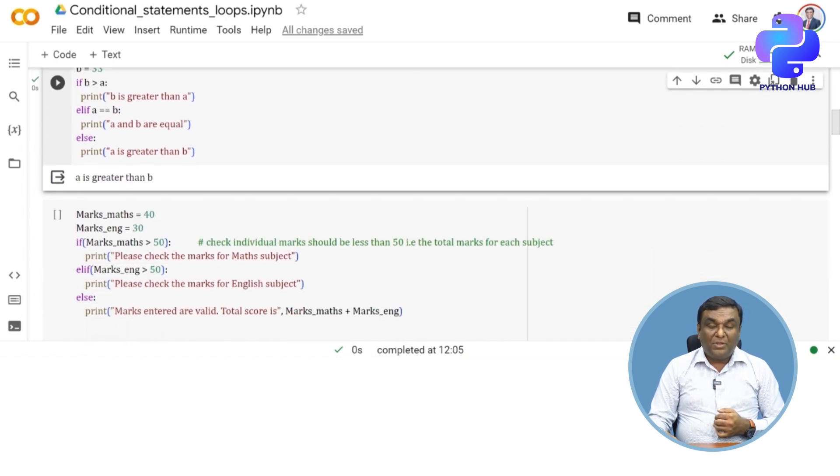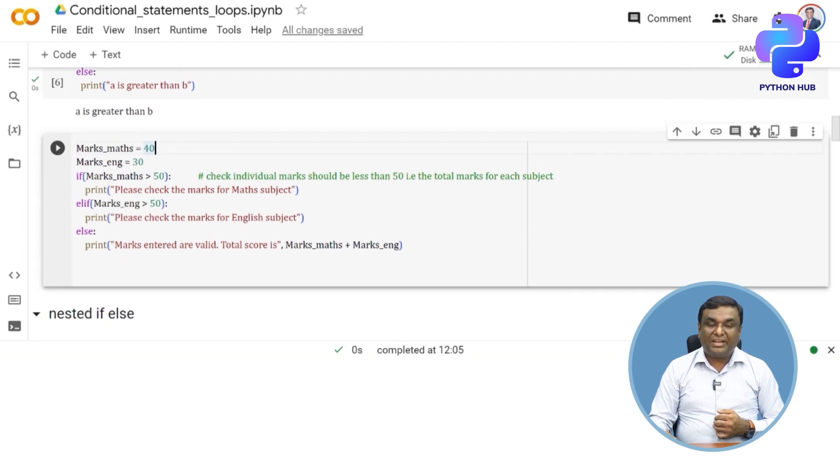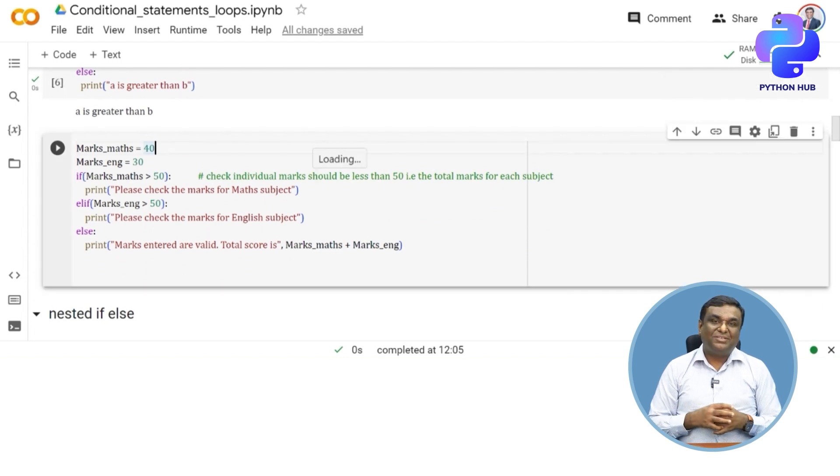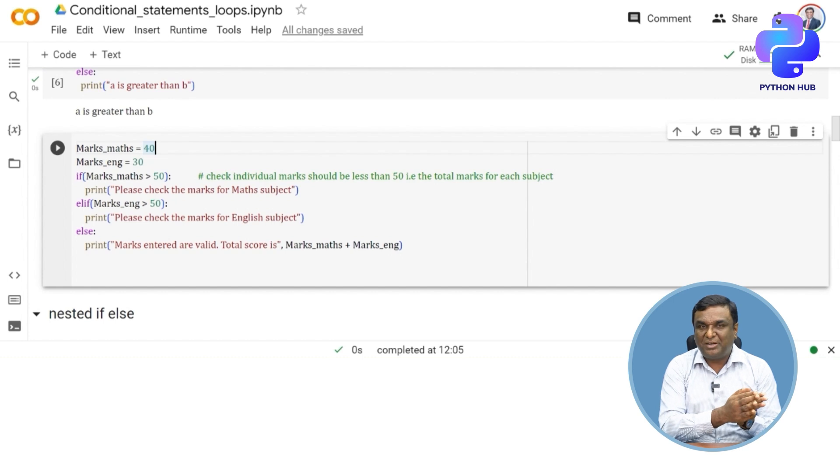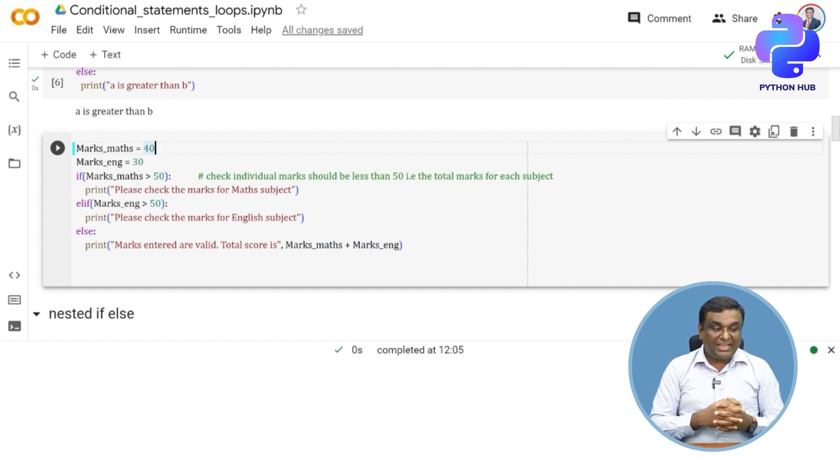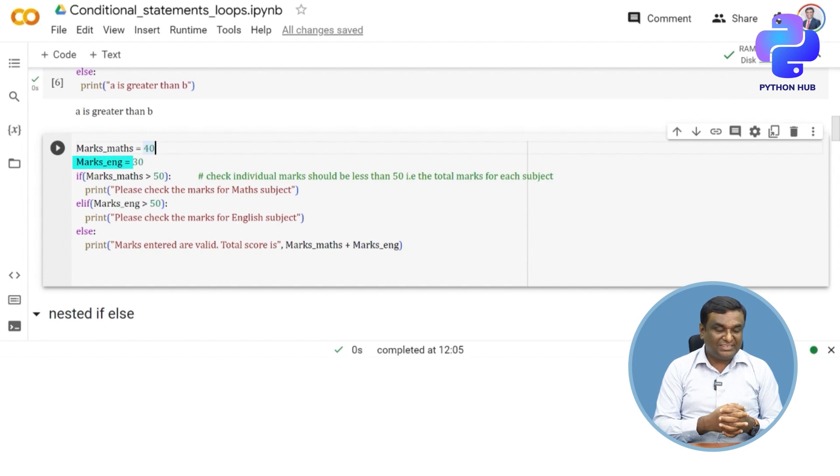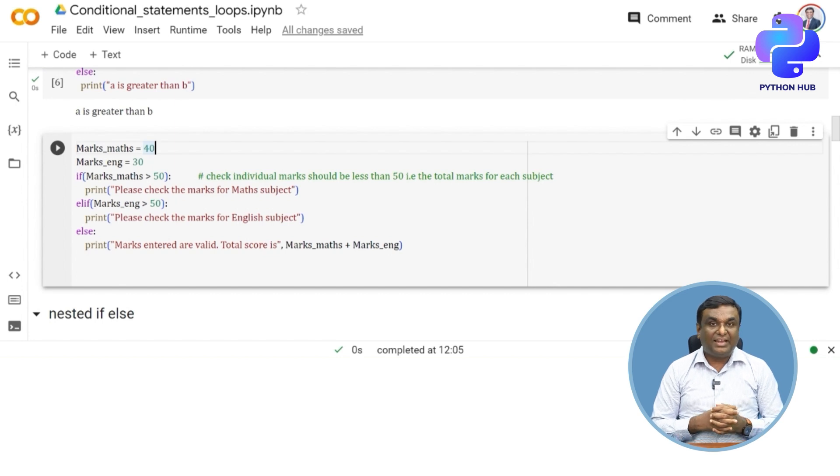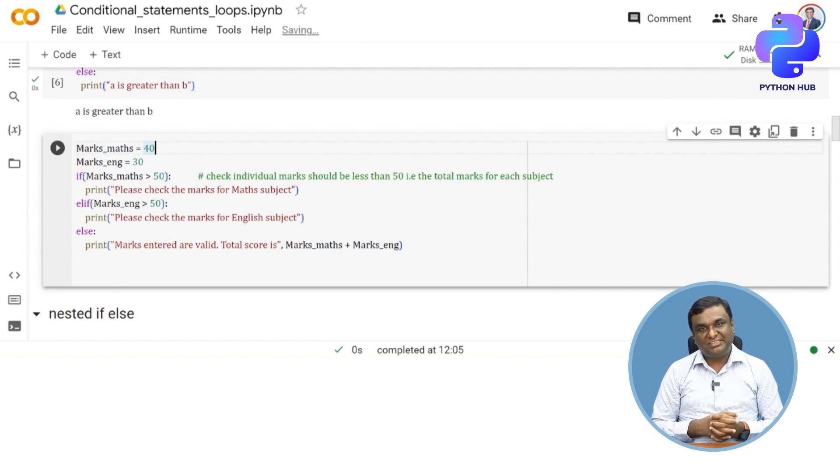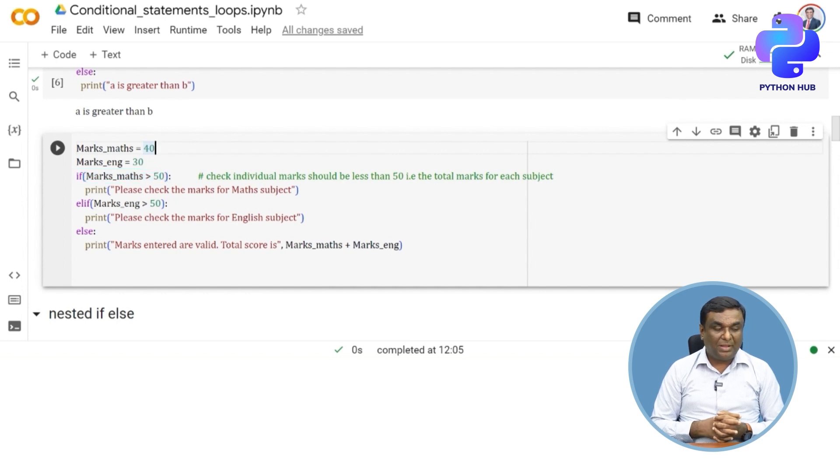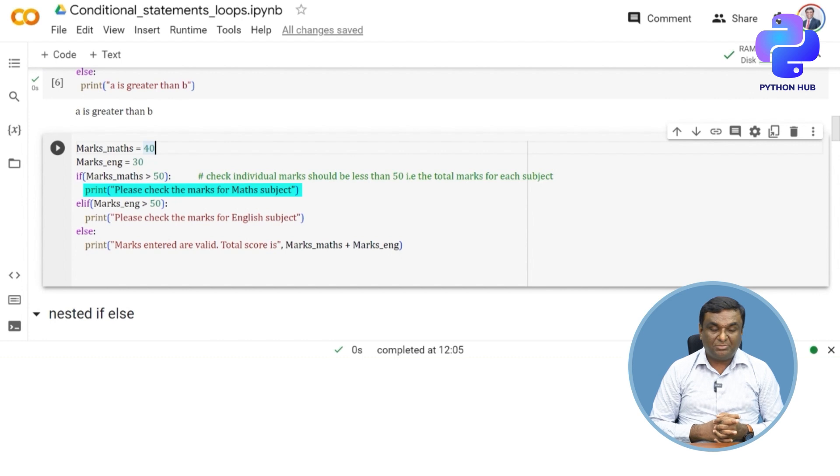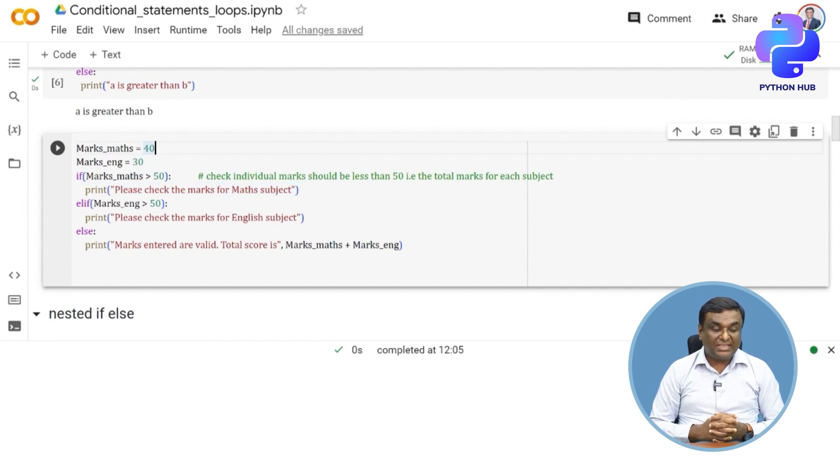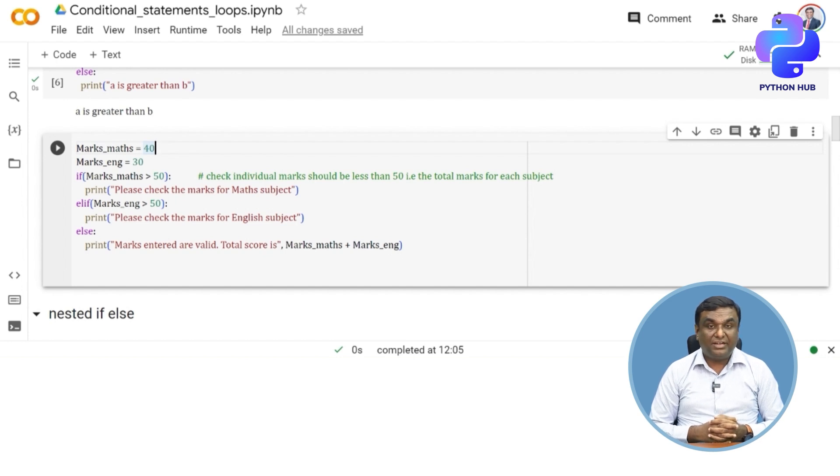I hope you've understood how if-elif-else statements work. Let me try one more example because this is slightly complicated compared to traditional if-else. max_marks is 40, English_marks is 30. I want to check these marks and print certain conditions. If max_marks is greater than 50, print "please check the marks for max subject".